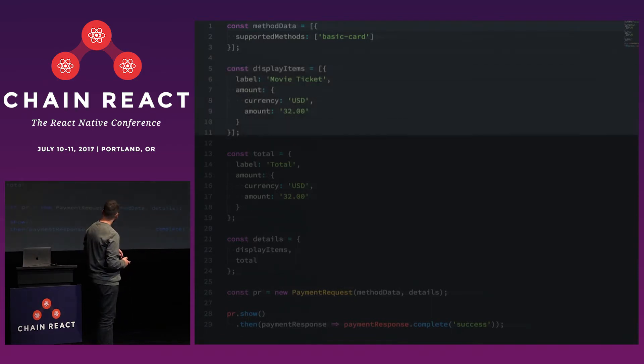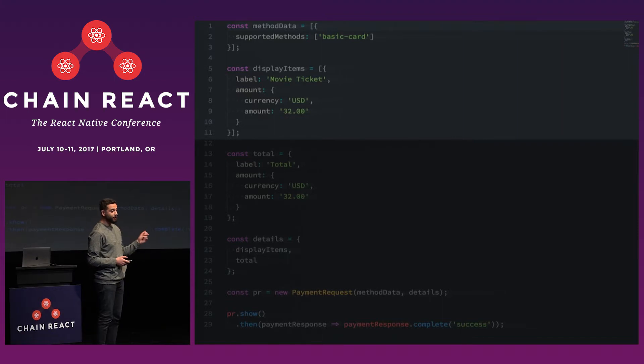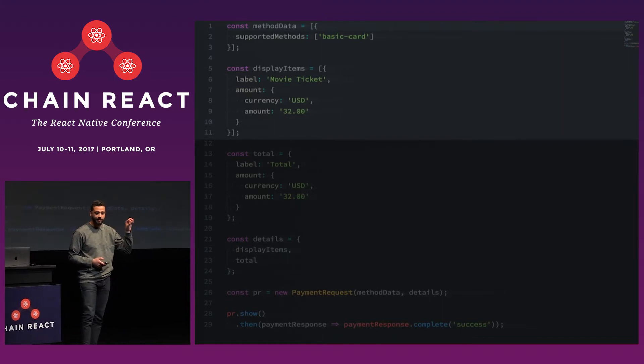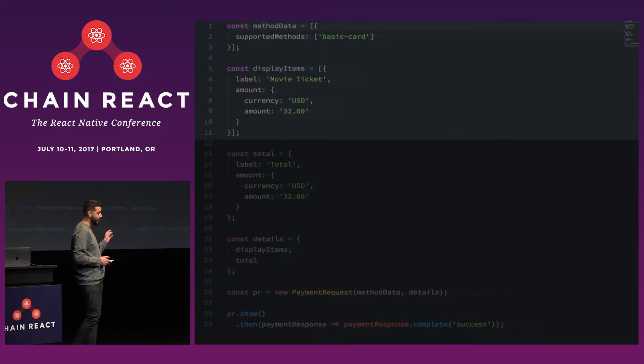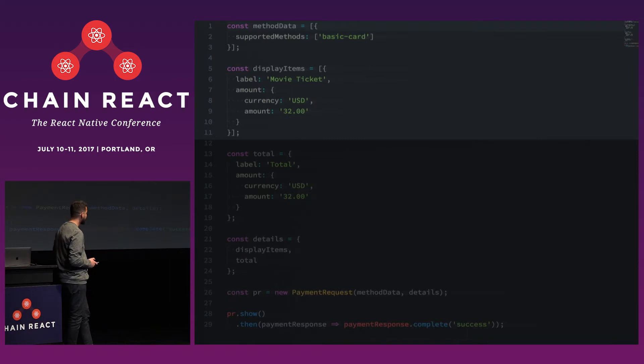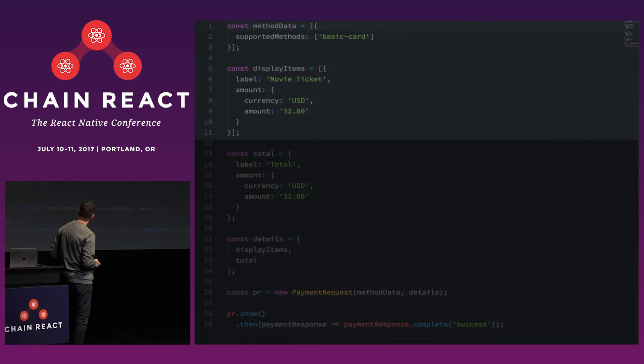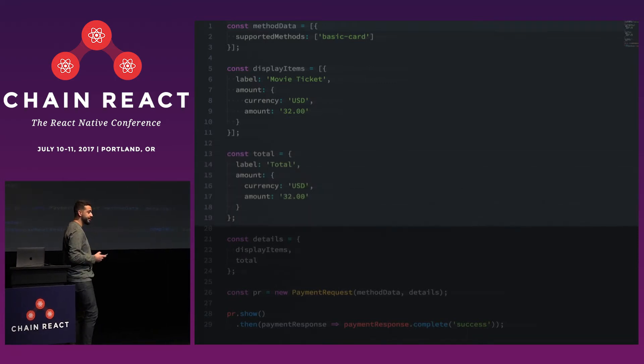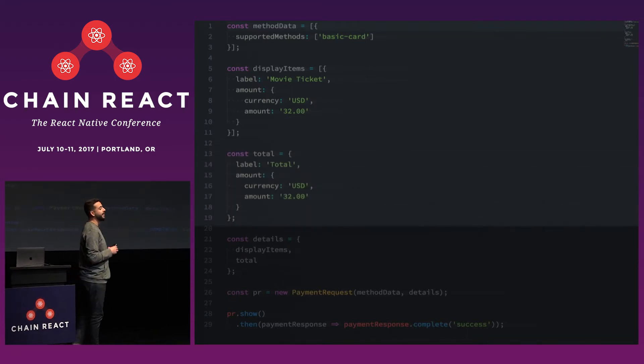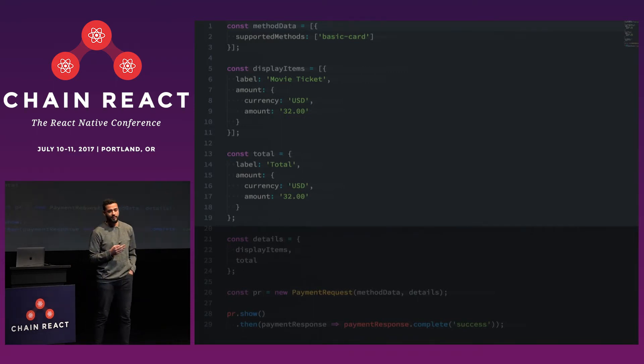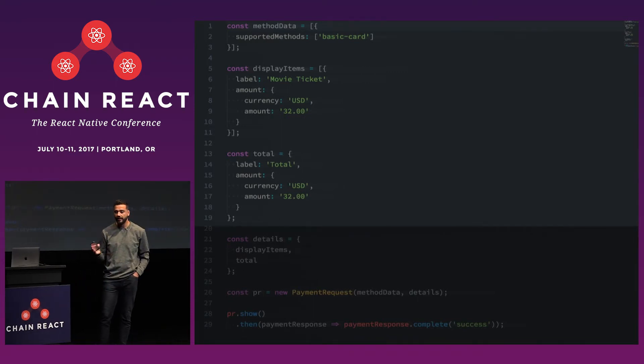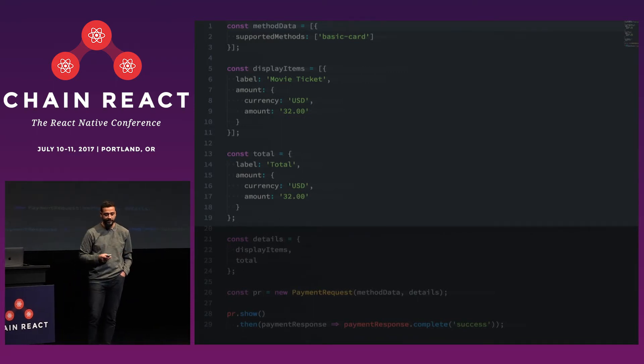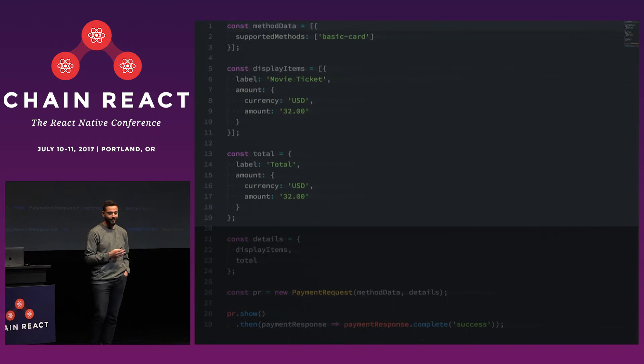Next up, you want to specify the display items. So in the previous example, that was a movie ticket that we saw at the top. That was a whopping $32. And then you need a total, which is a sum of all the display items that you have. So the PaymentRequest API won't actually do any math for you. You'll have to manually add these up yourself and make sure that they add up.